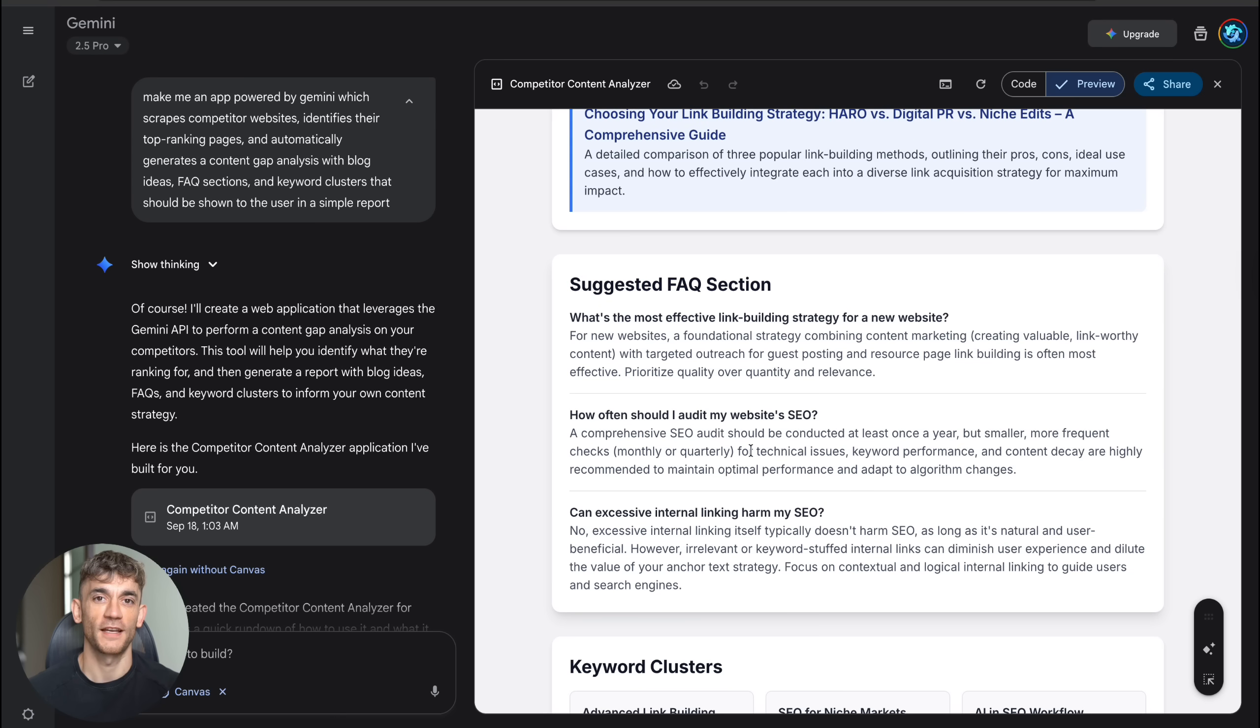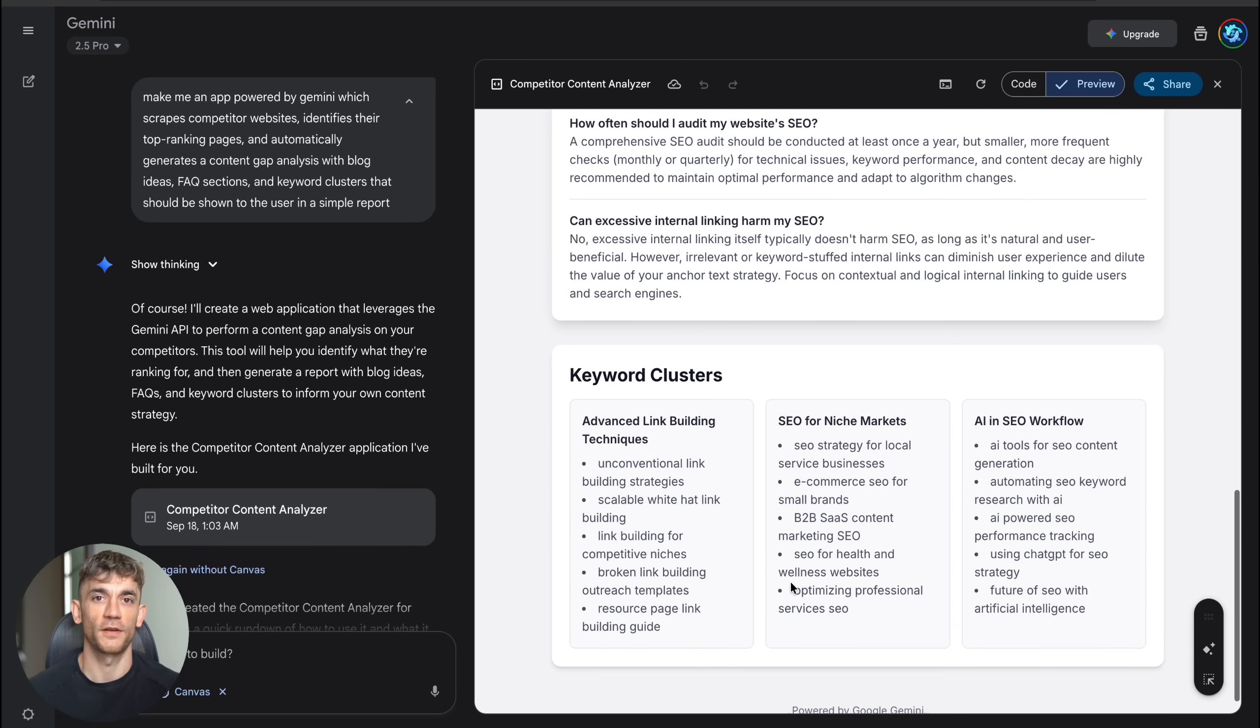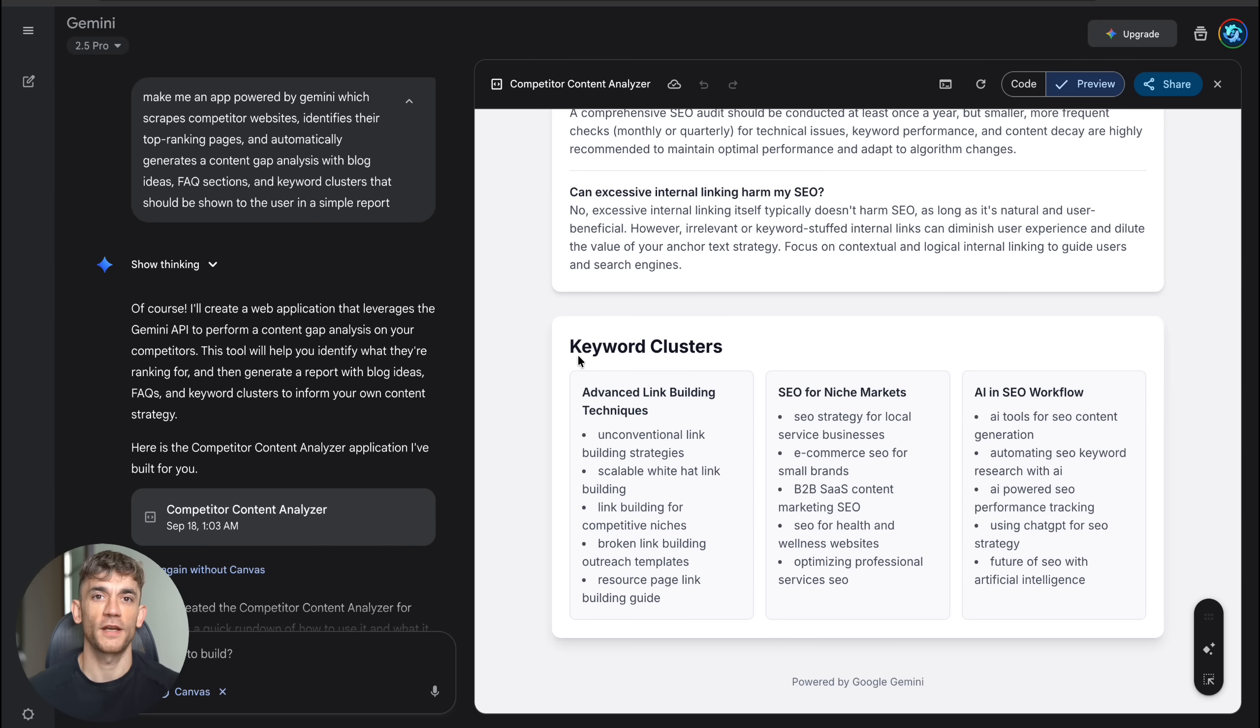The interface looked professional. It had a nice blue color scheme, proper spacing, clear instructions and a big analyze button. This thing looked like it came from a real software company, not some AI experiment.